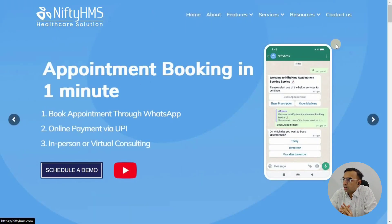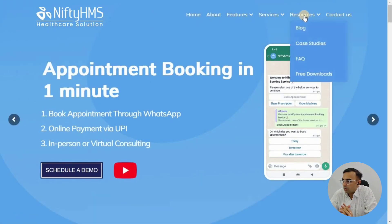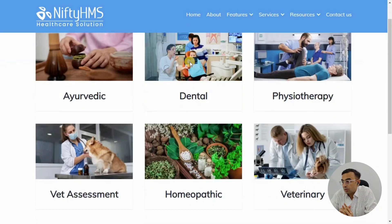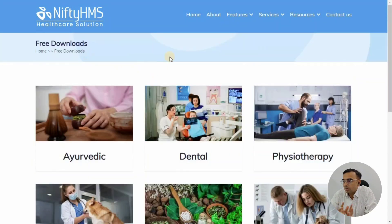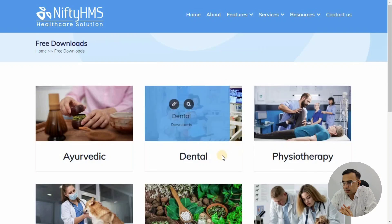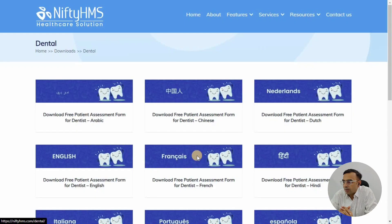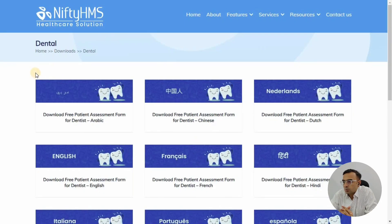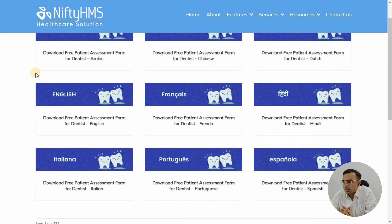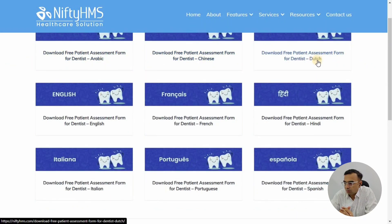Click on Resources, then Free Downloads, and go to Dental. Once you click on Dental, you will land on a page where you will see different options — a dental assessment form in different languages: English, French, Portuguese, Hindi, Spanish, Italian, and more. There are almost nine languages available.